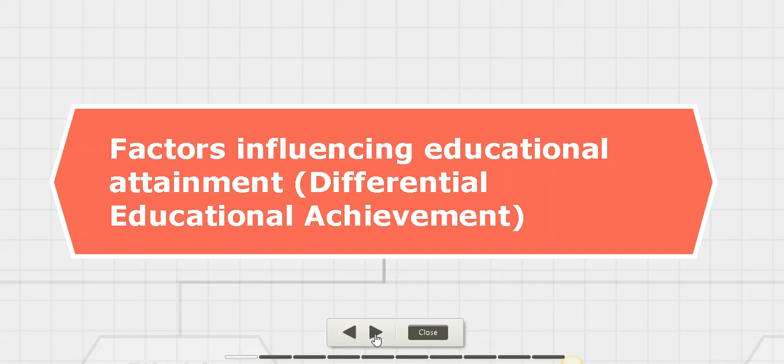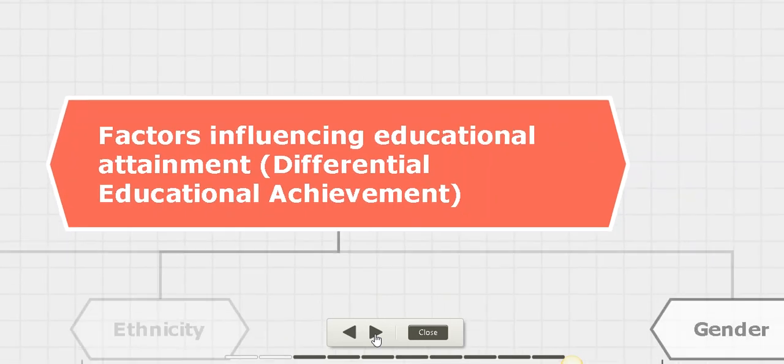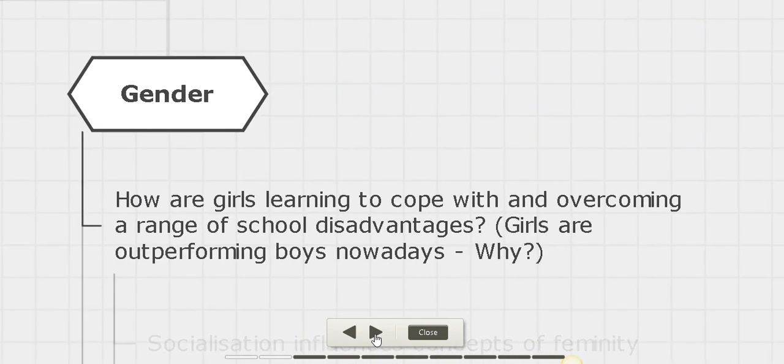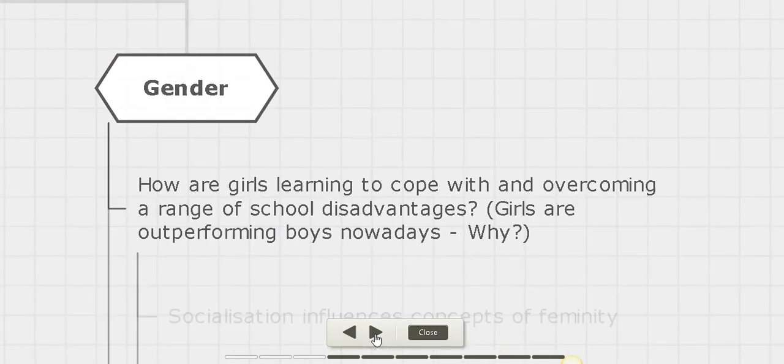Good morning boys, welcome back to another session of online classes. In my previous video, we had a deep overview concerning why girls outperform boys today.